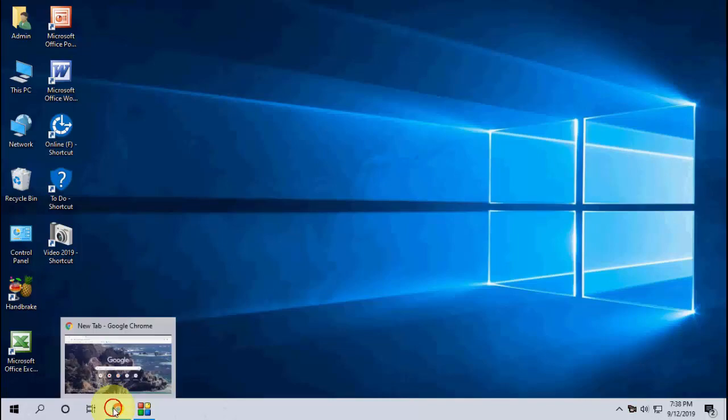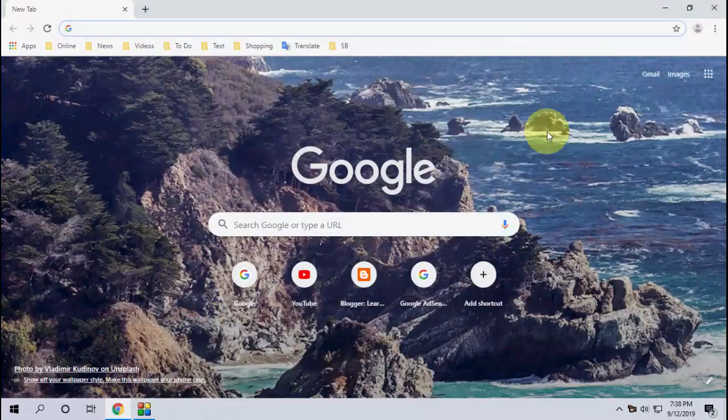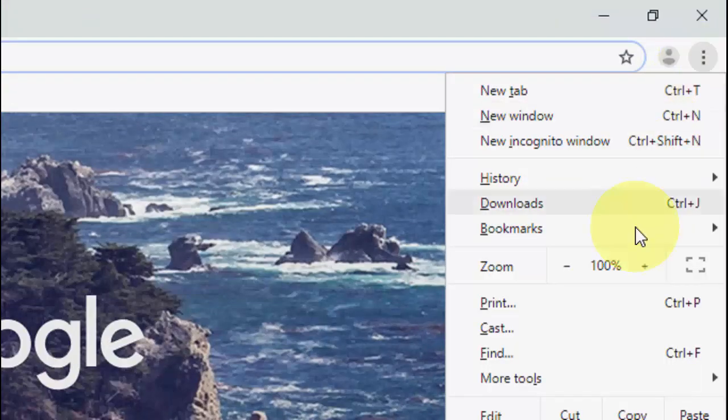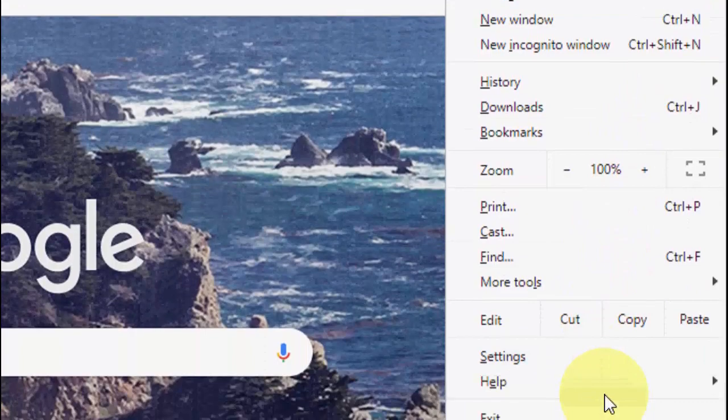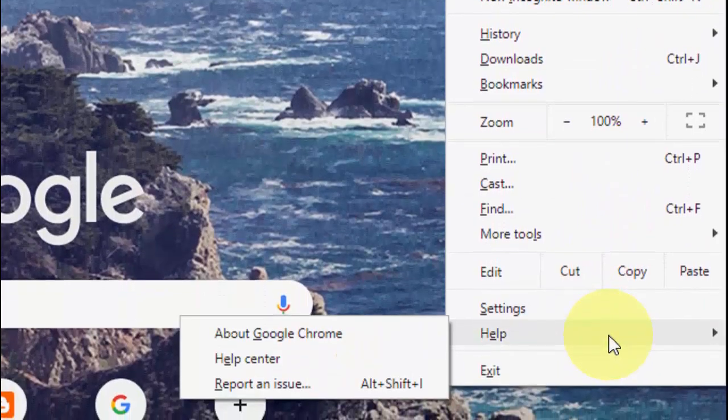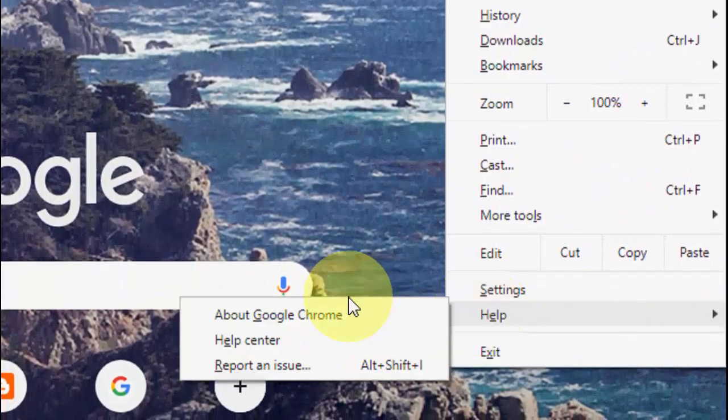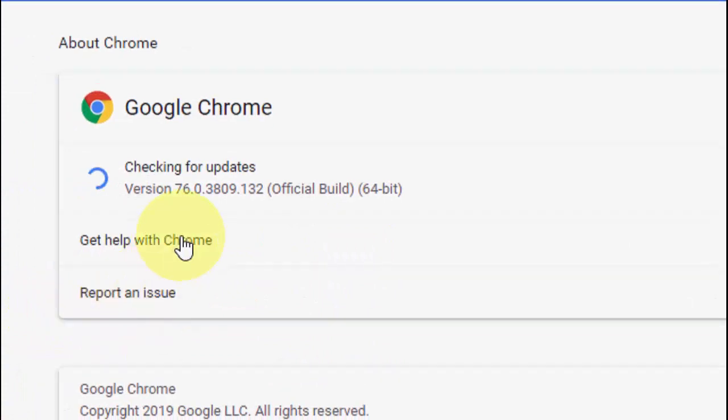It's very simple. Just launch the Chrome browser, then click on this three line or three dot, and then go to Help. Click on Help and click on About Chrome. So it will auto update or download the update of Chrome.